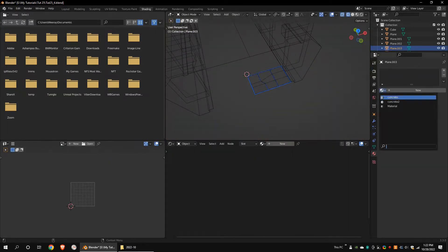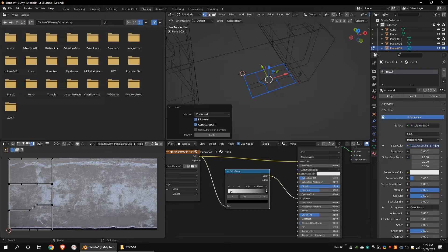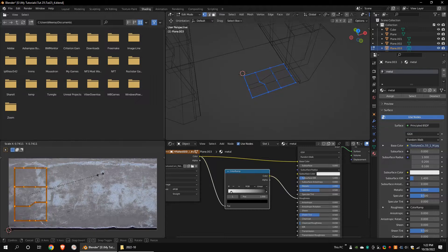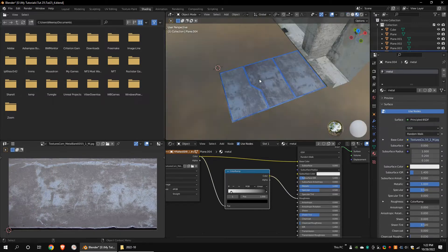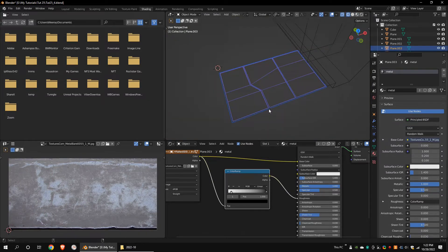Select all and unwrap. Add the same metal material to the bottom part and unwrap it. Now join these two objects.